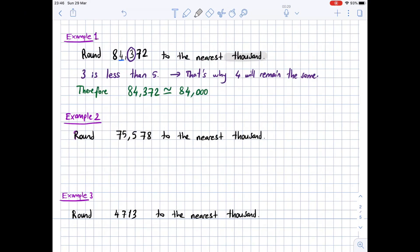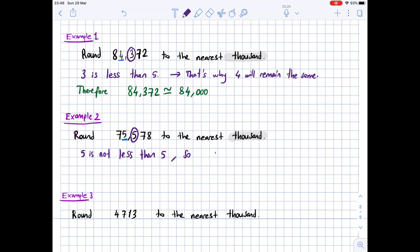Example 2: round 75,578 to the nearest thousand. We highlight 'thousand.' The digit in the thousands place is 5, and to its right is another 5. We circle that 5. Since 5 is not less than 5, we will round up the underlined digit.